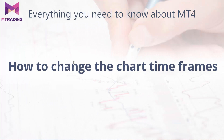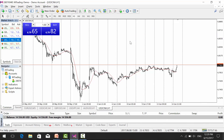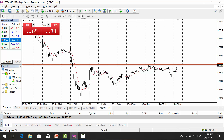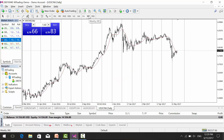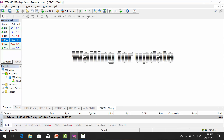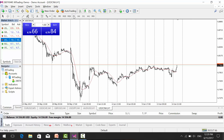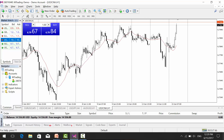The next step is knowing how to switch between different time frames — it is very simple. MT4 platform offers all the different time frames: daily, weekly, 1 hour, 15 minutes, 5 minutes, and more. You can also zoom in and zoom out on the chart.